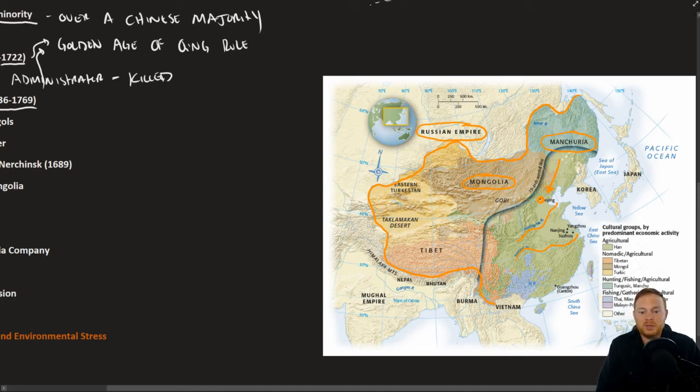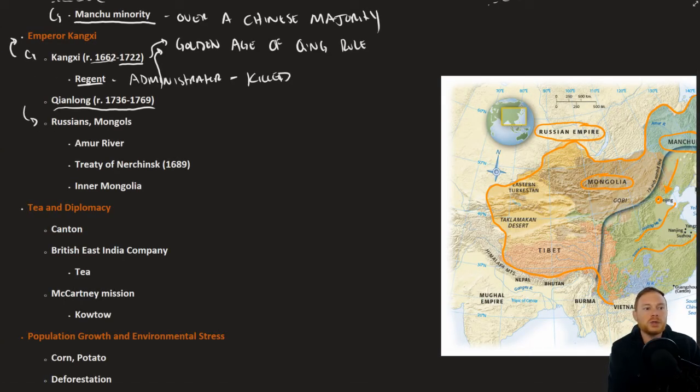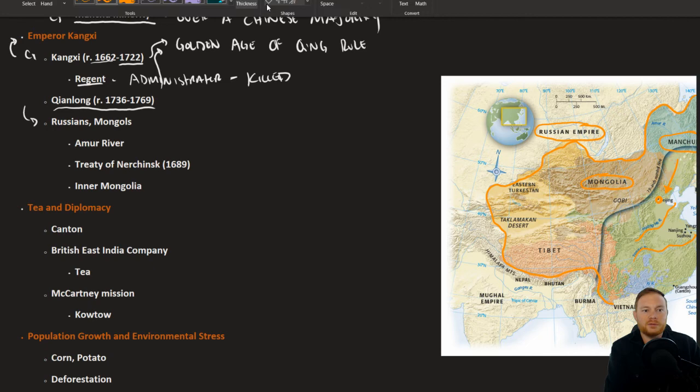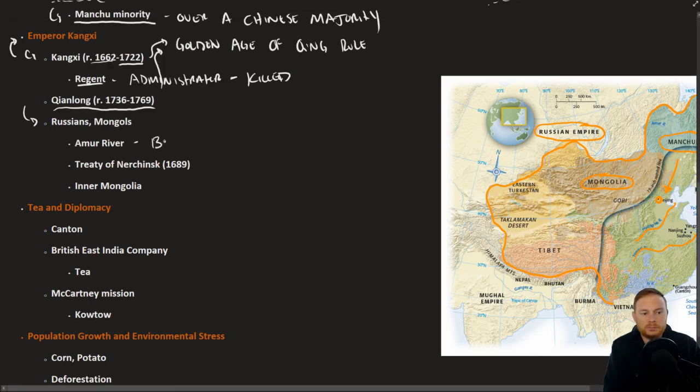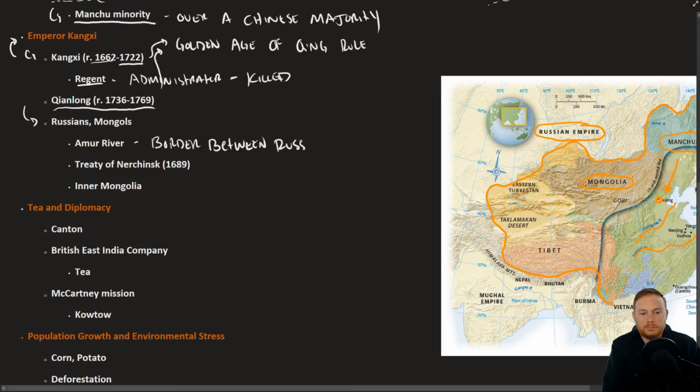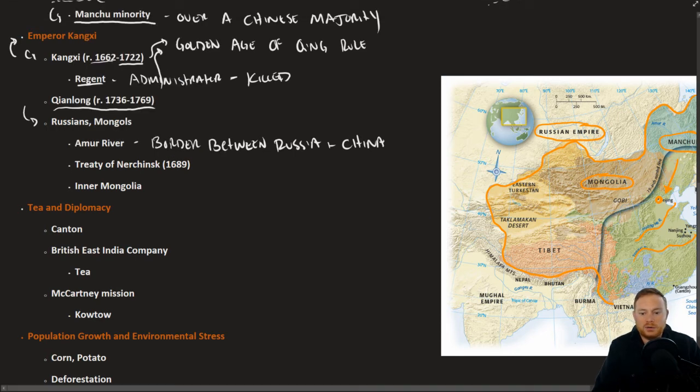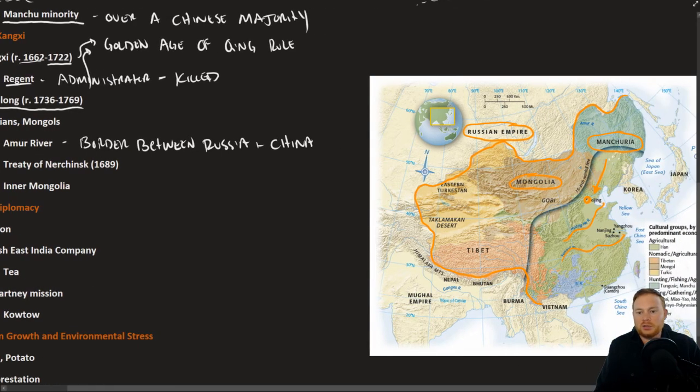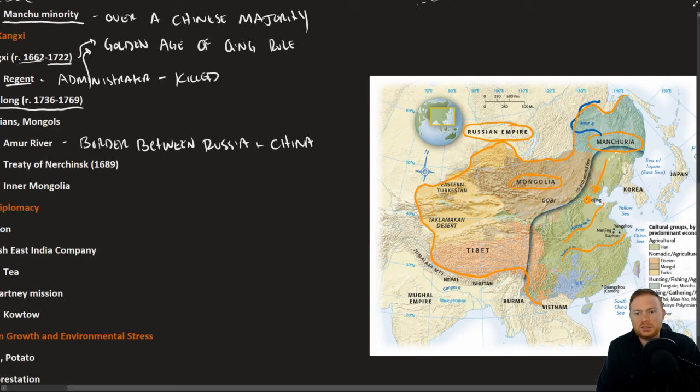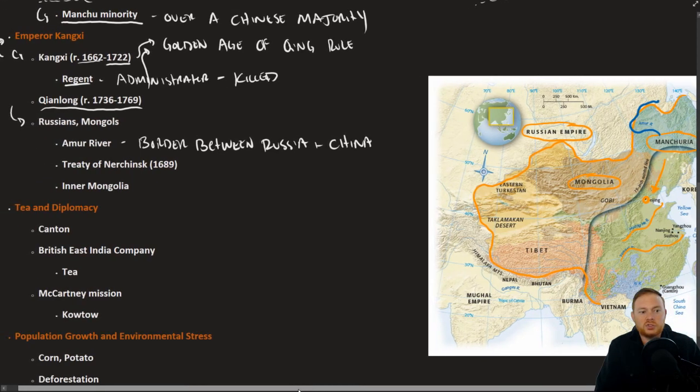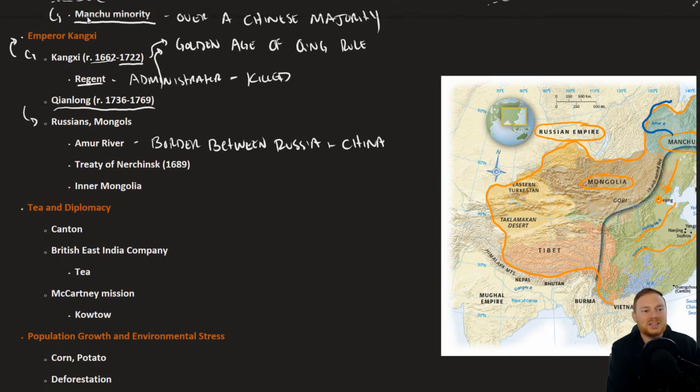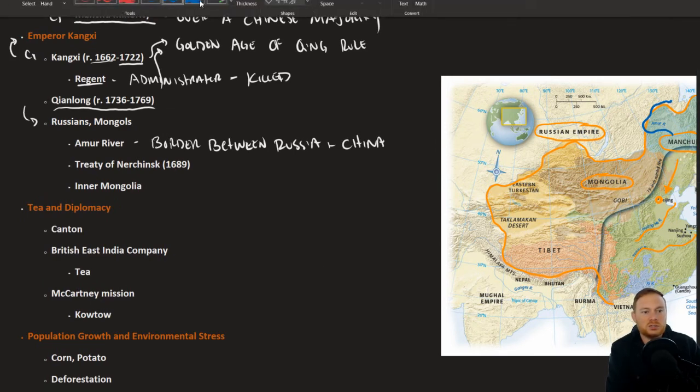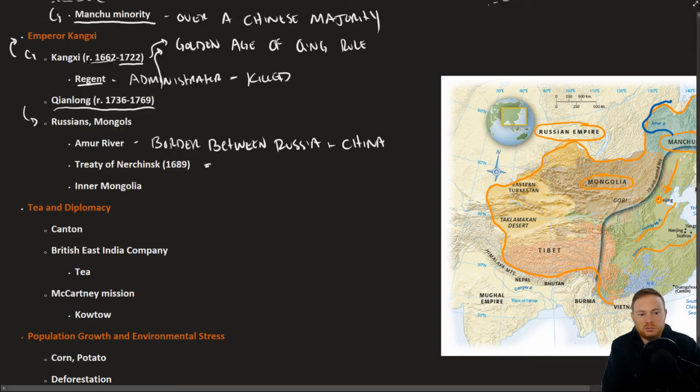In regards to their diplomacy with the Russians, the Amur River became the dividing line between Russia and China. The Russians wanted to protect their fur trade in northern Siberia. The Chinese wanted to protect their own borders. The Treaty of Nerchinsk established the border between China and Russia.